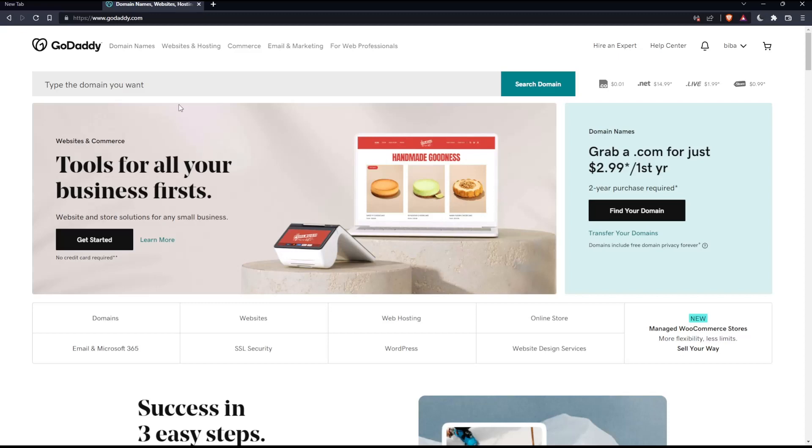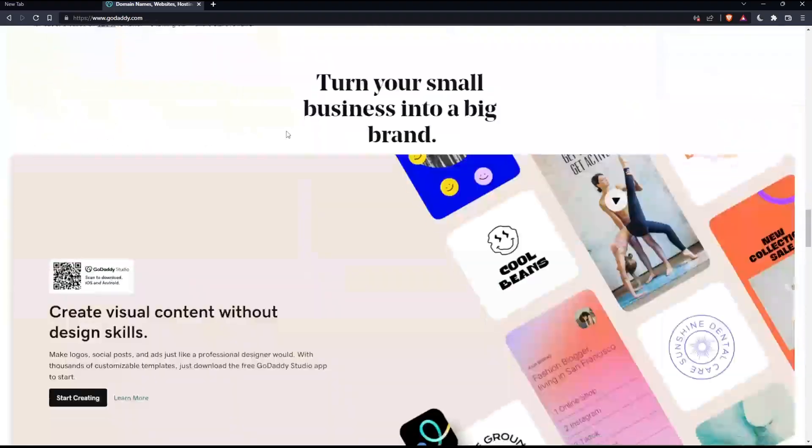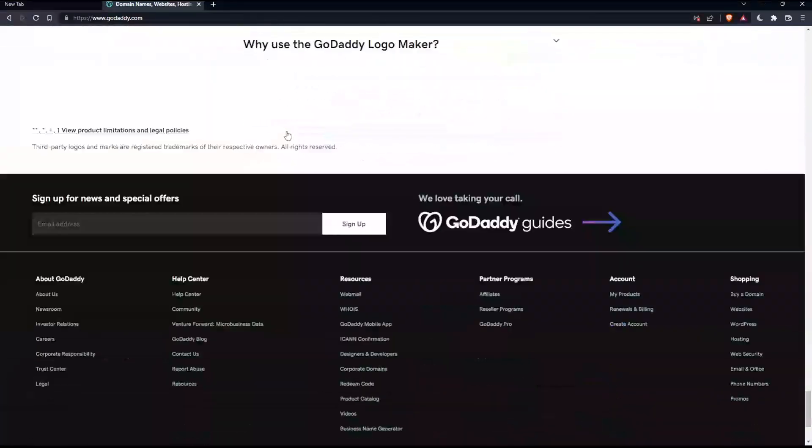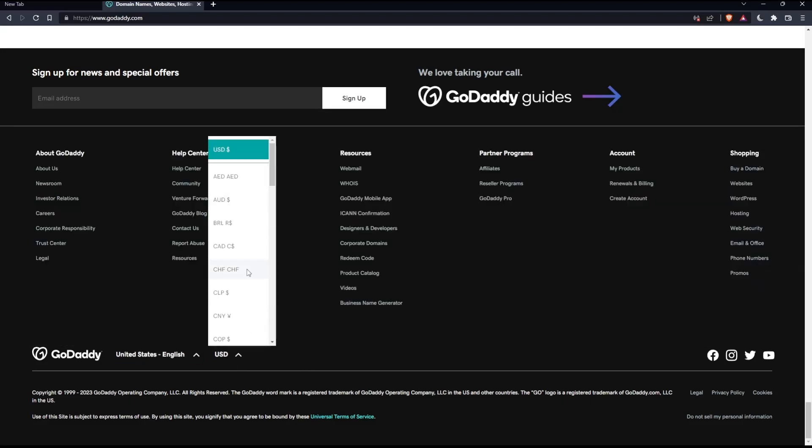If you're facing any issues with the language, as I did my first time on this website, scroll down to the bottom and change the country or region, which will change the language with it. You can also change the currency if you want.